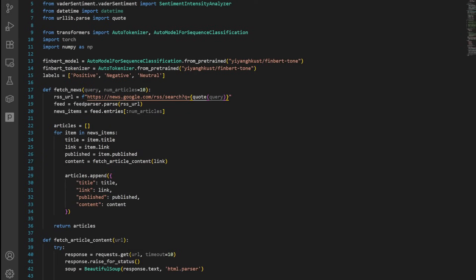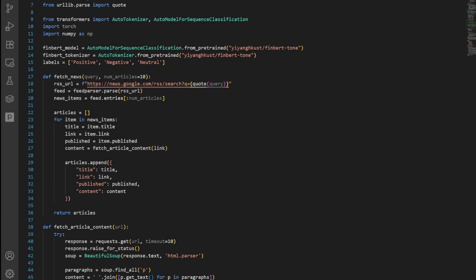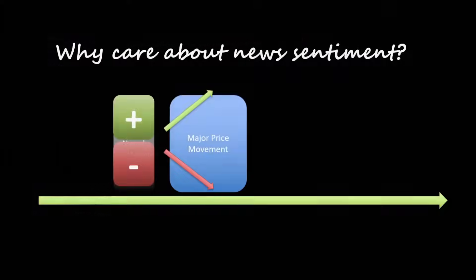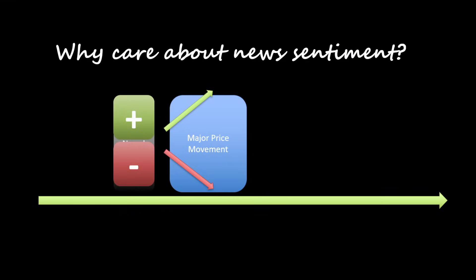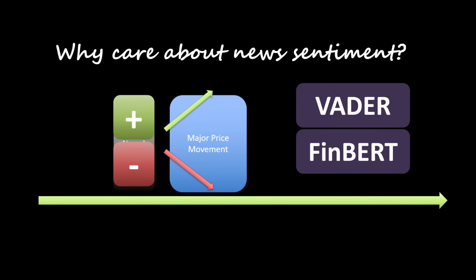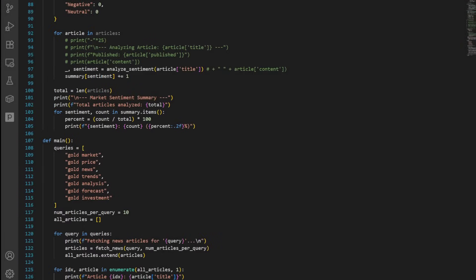I will walk you through the Python code to fetch live financial news headlines using RSS feeds, extract article titles using web scraping, and then analyze the tone using two methods: one based on a simple lexical model called VADER, and the second using our deep learning friend FinBert. We will be using queries like gold market, gold price, gold news, and we will fetch recent headlines for each query.